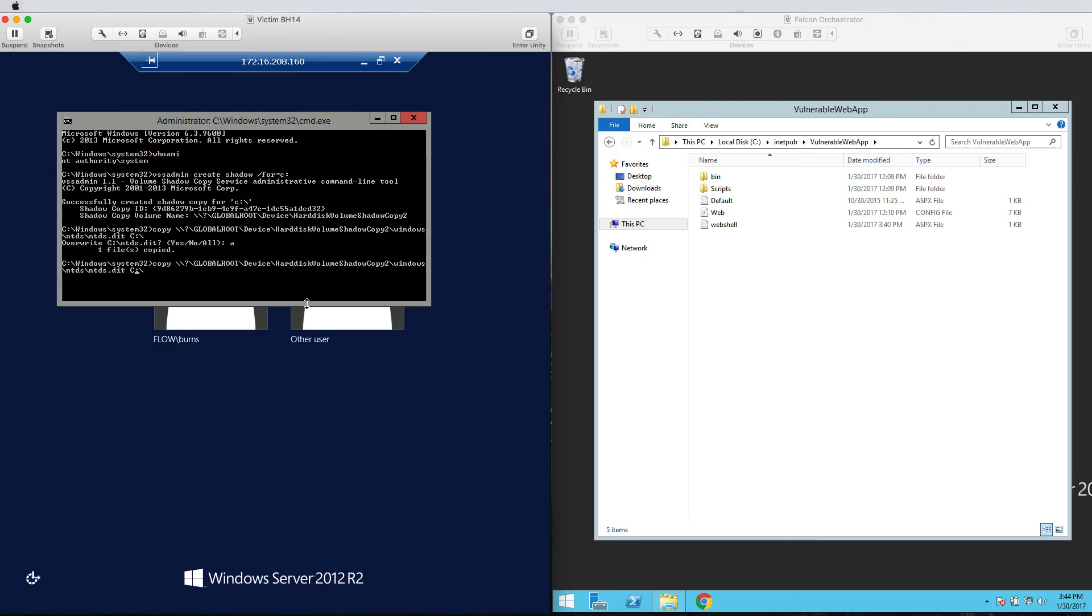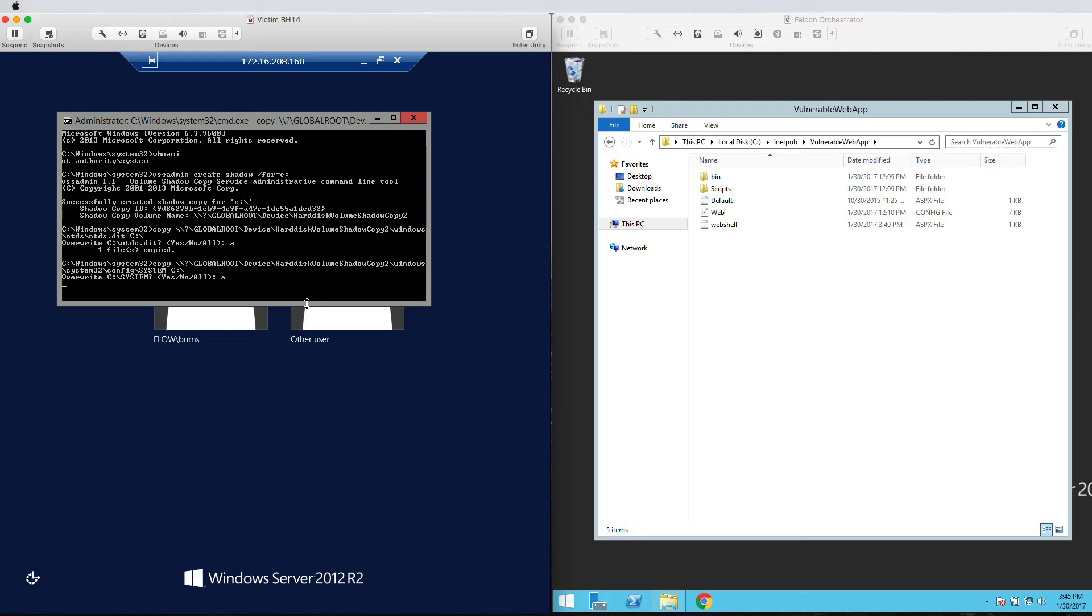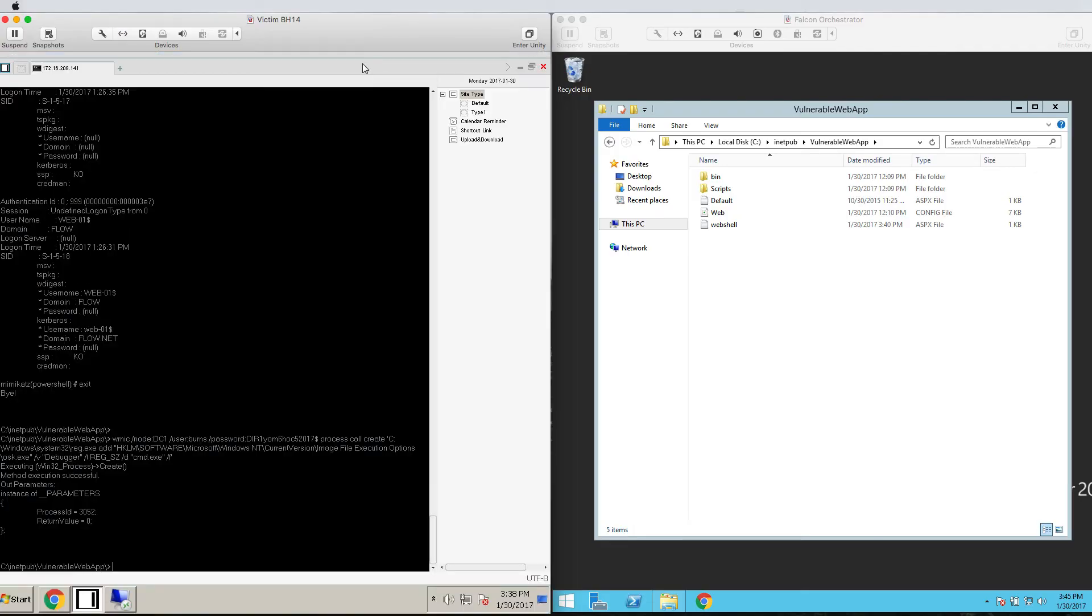At this point, we have the keys to the kingdom and we're going to use Netuse to connect to the domain controller and grab all the user accounts in the Active Directory. We'll also grab the system volume information and copy it to our own web server.